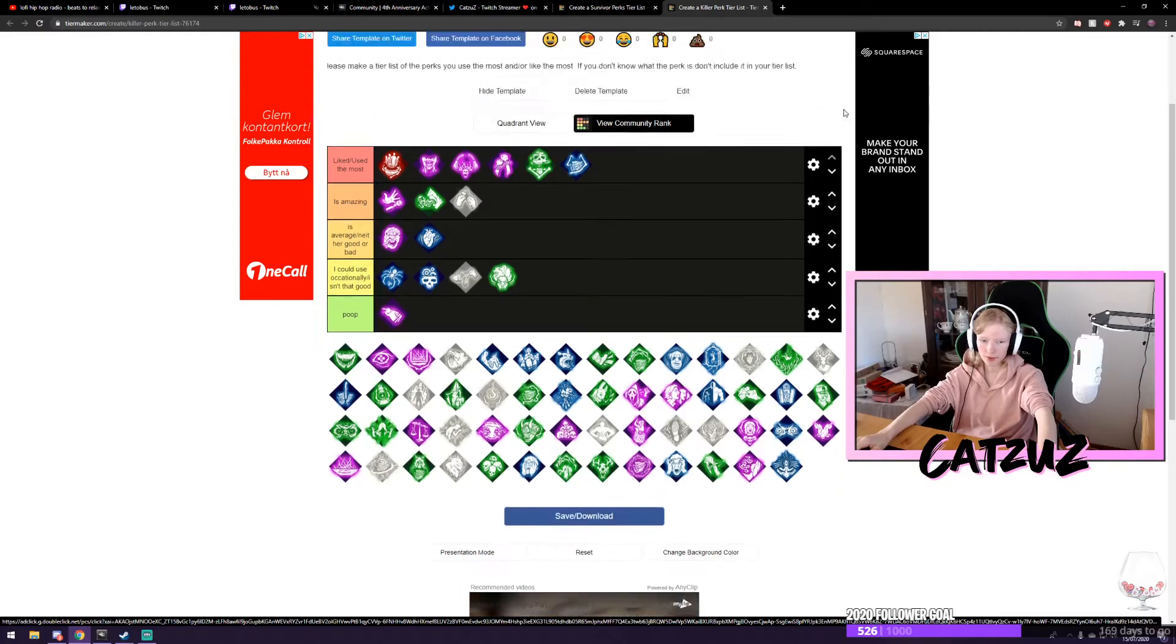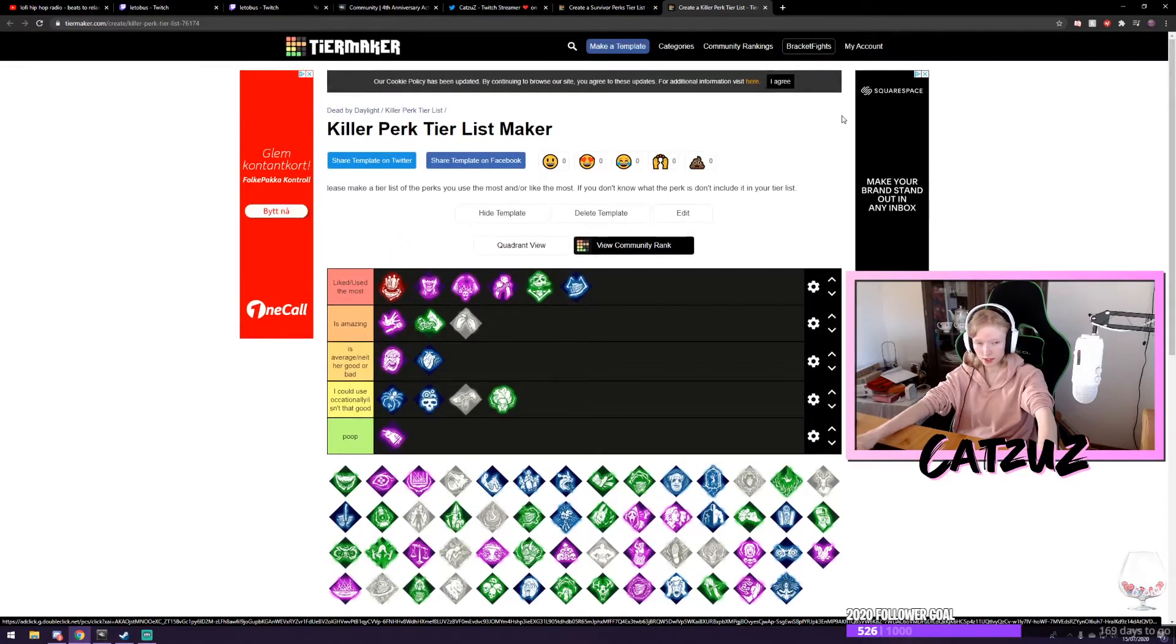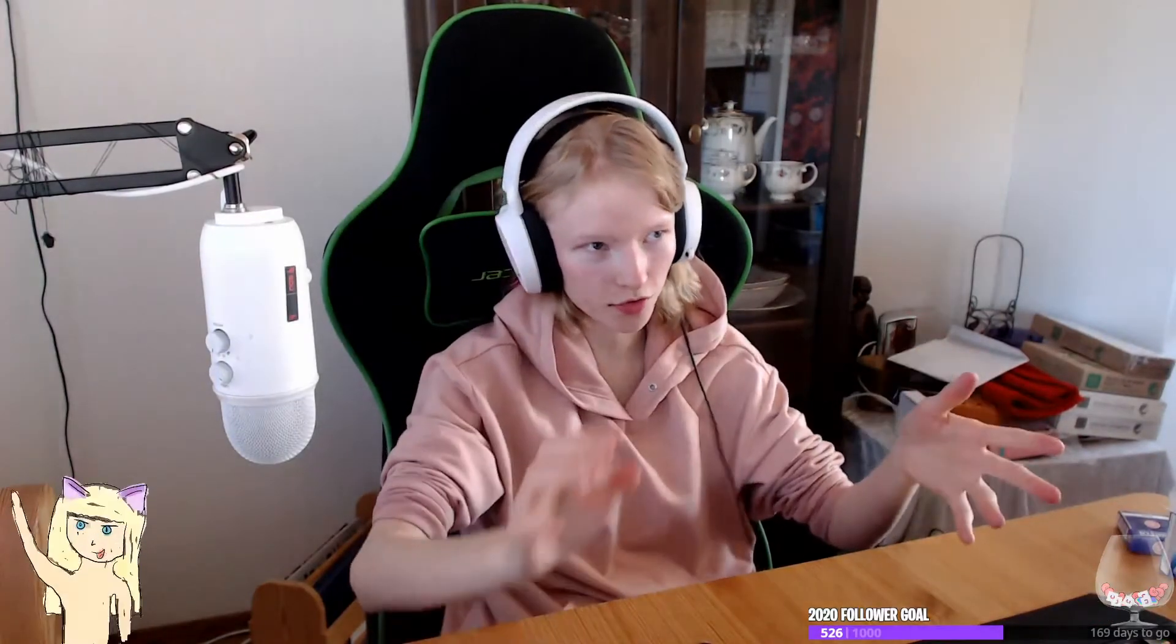So yeah. I hope guys will do it. Anyone interested in DBD. And you don't need to do both of them. If you're a killer main, do a killer. If you're a survivor main, do a survivor. If you're a killer survivor main, do both. If you're just a survivor main and you want to do both, do both.